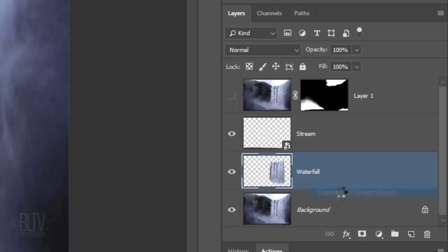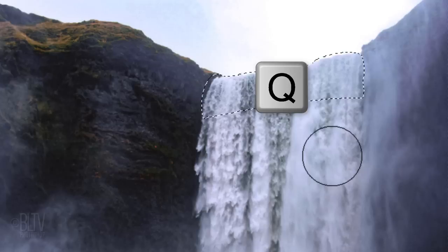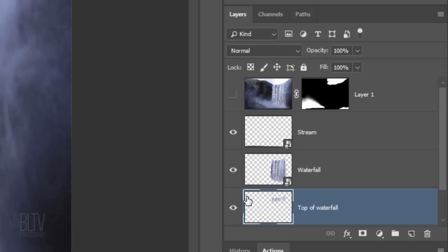Remember to always make the background active before brushing over a new area. Next, brush a quick mask over the top of the waterfall and, as before, make it into a selection and then invert the selection. Cut and copy it onto its own layer and name it Top of Waterfall. Then convert it into a Smart Object.